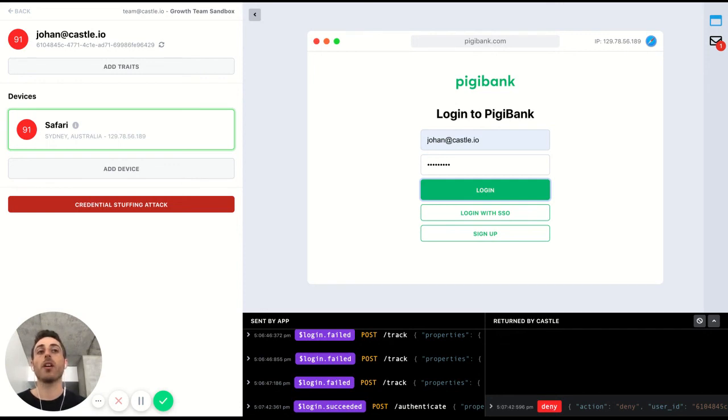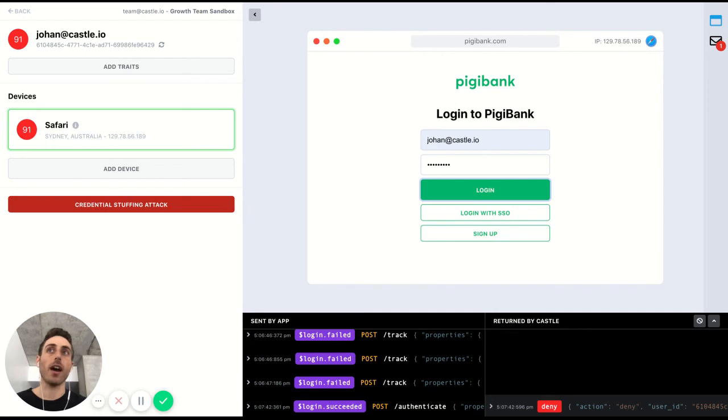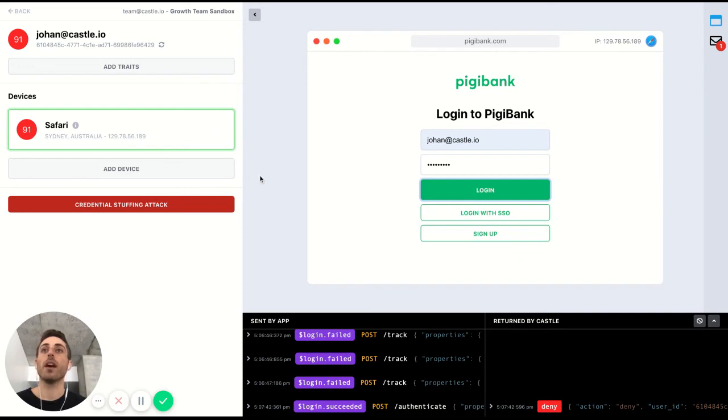This is because it identified that the log in was coming in from one of the devices that was involved in this ongoing credential stuffing attack. You can see here that the device got a very high risk score and was identified as a malicious device.